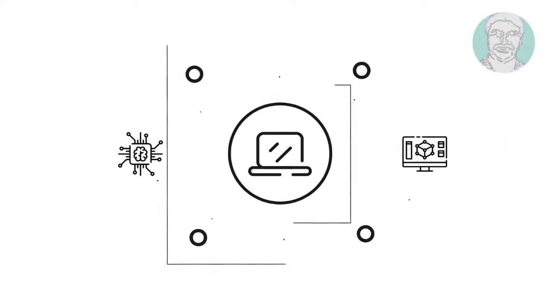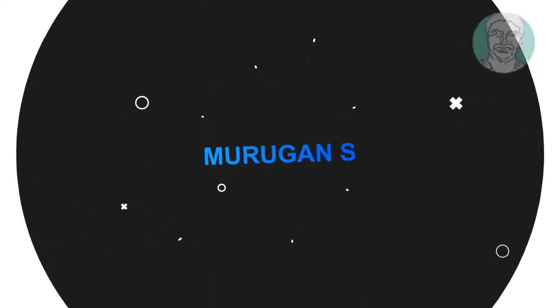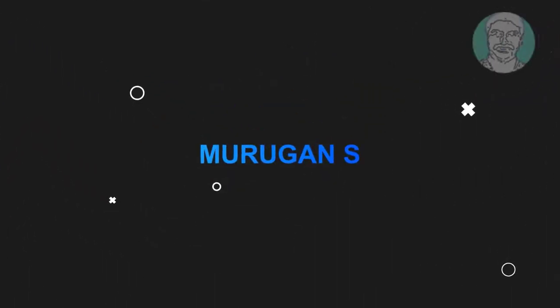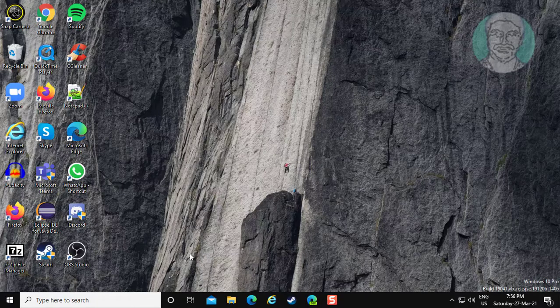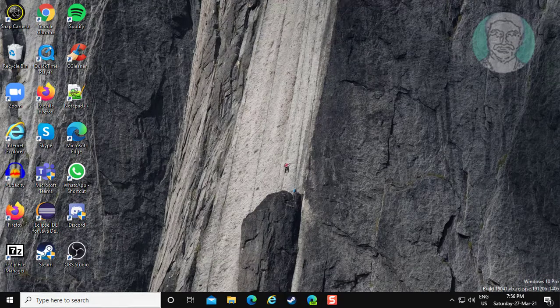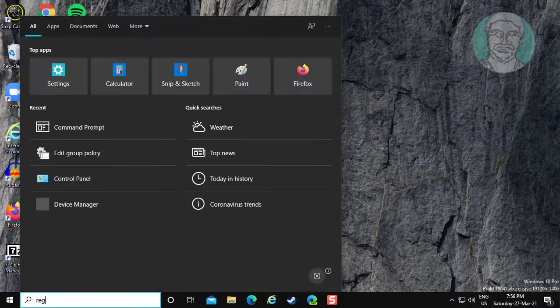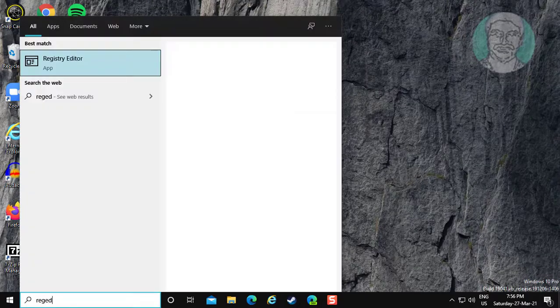Welcome viewer, I am Murigan S. This video tutorial describes how to disable drag and drop to prevent accidental copy or move in Windows 10.